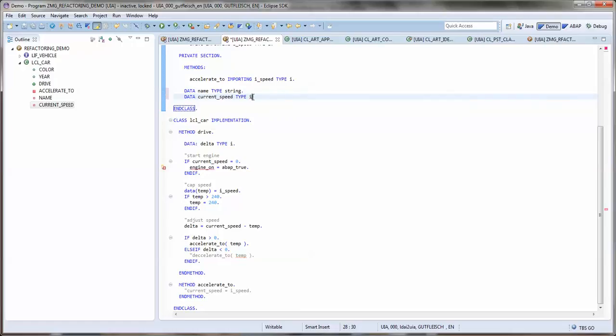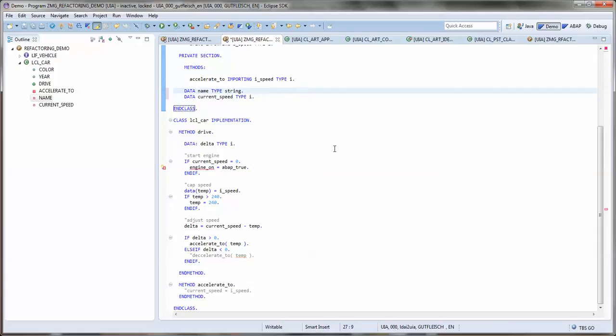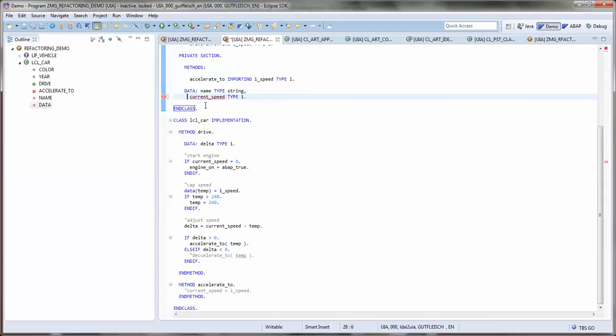And the next thing I observe is that the system introduced a new data statement, but somehow I like more the chained syntax of attribute data declarations. So I change that manually. Well, that's much nicer, at least to me.